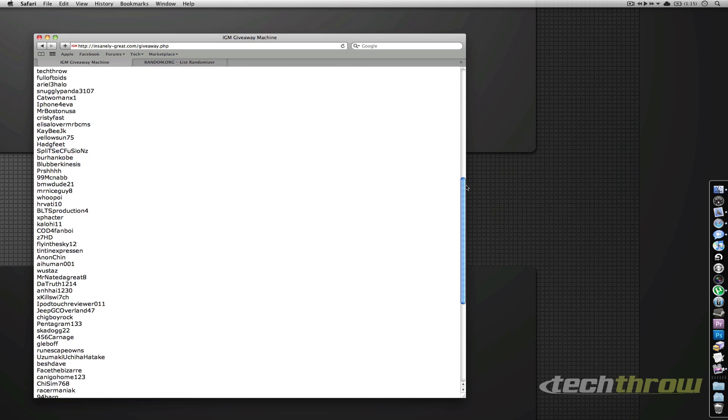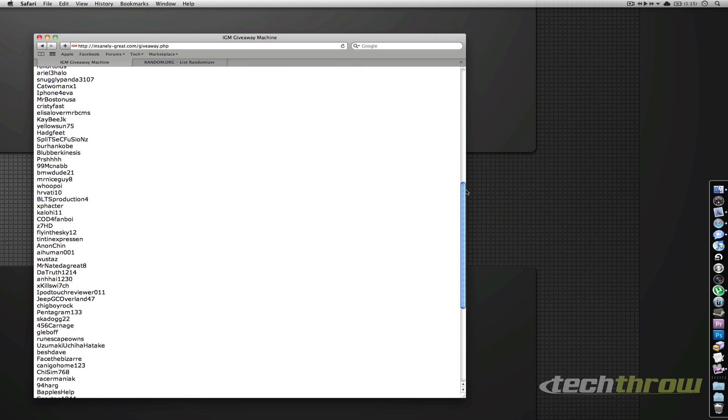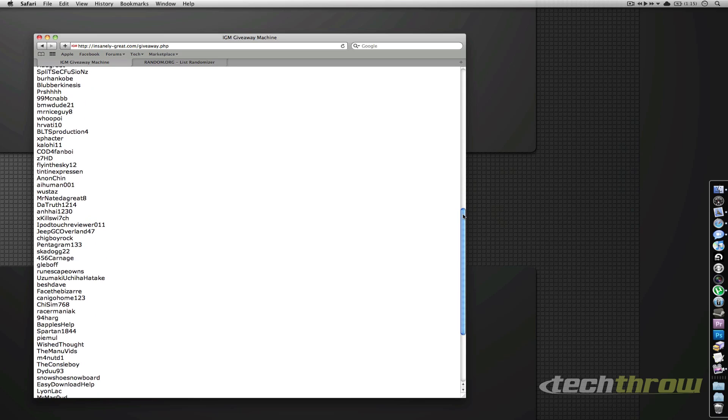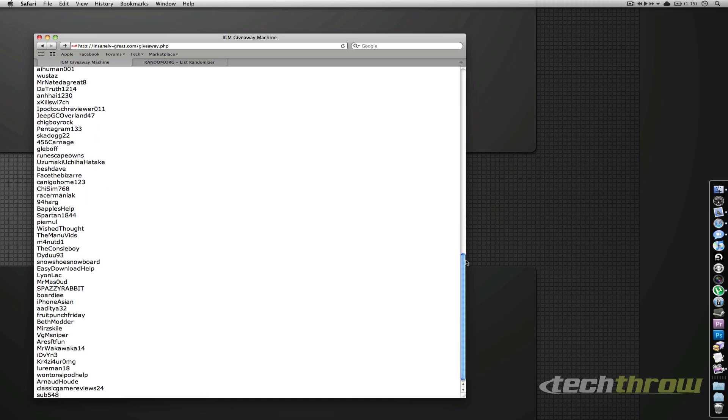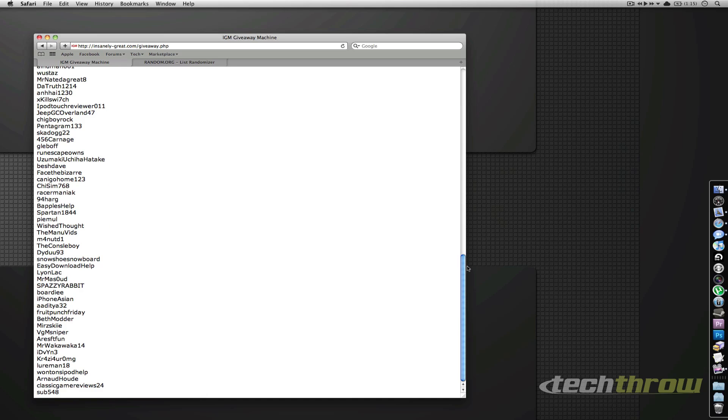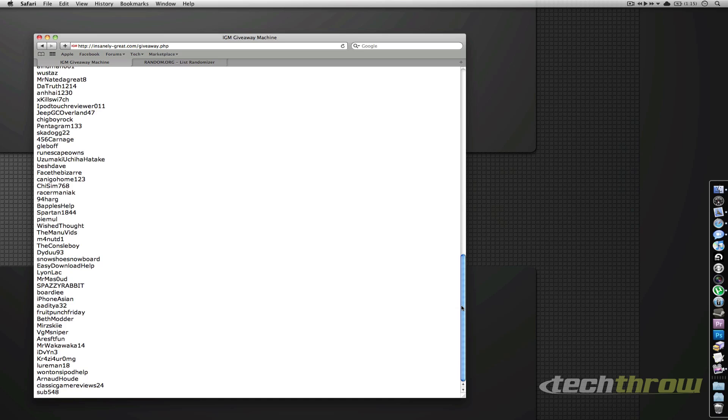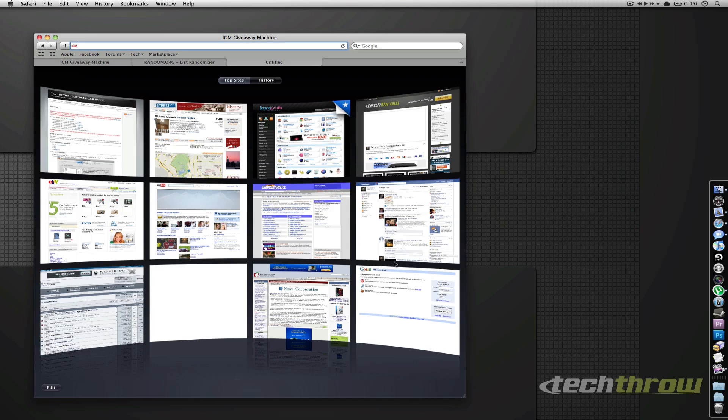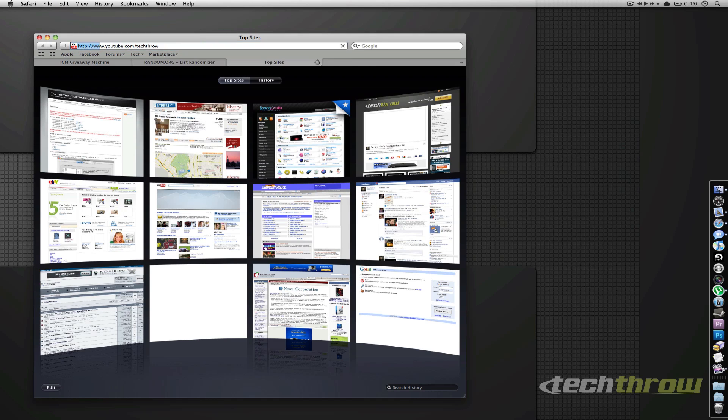I know people didn't like the fact that some people entered more than once in the last giveaway, so we'll go ahead and do away with that system. We're going to just enter everybody once. So there are 80-something comments on the YouTube video, so we'll go ahead and take a look at that real quick.